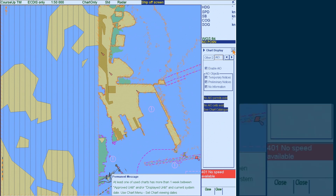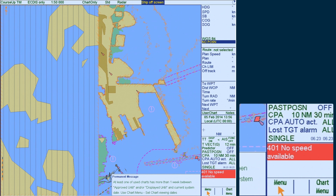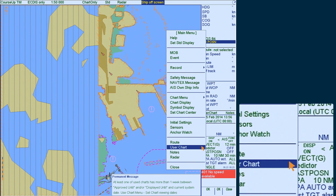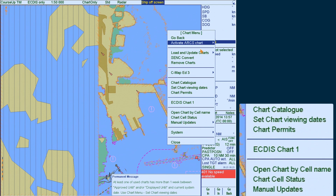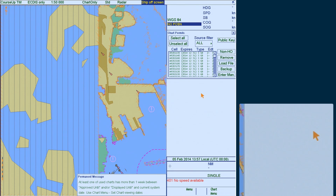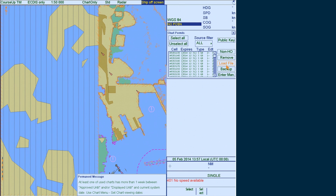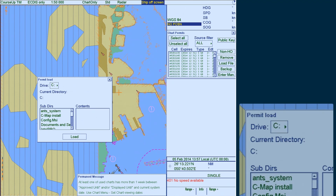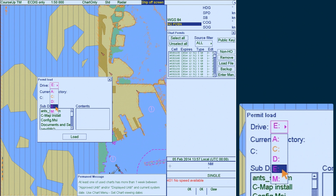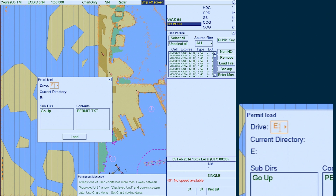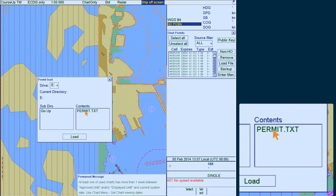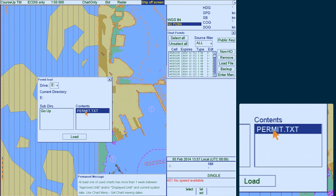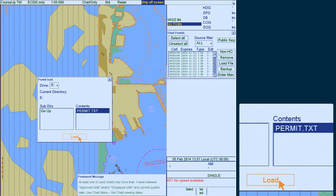To now install the AIO permits, go to Menu and select Chart Menu, followed by Chart Permits. Click on Load File and a Permit Load window will be displayed. Next, browse to the location of the permit. When the source has been selected, highlight the file named permit.txt, then select Load to install the AIO permit.